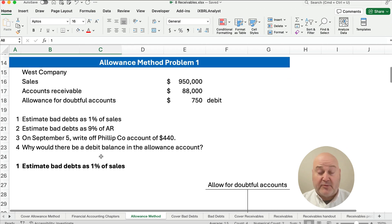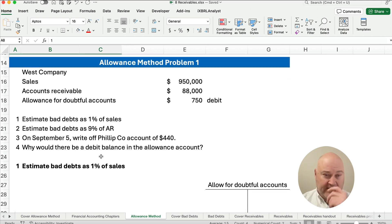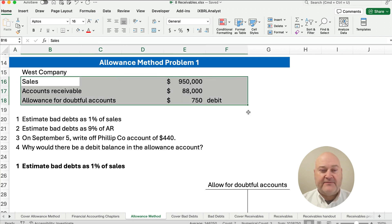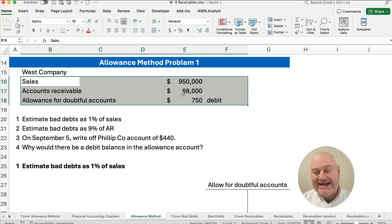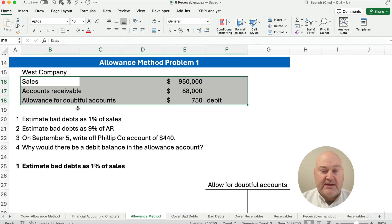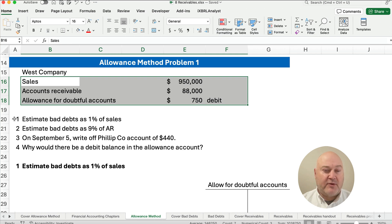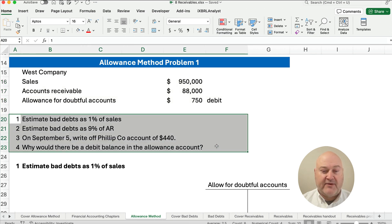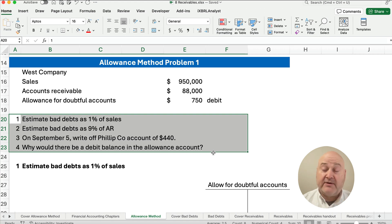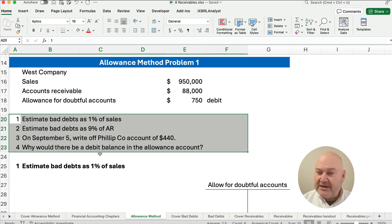I did some problems on a previous video, so I'll link to that as well. Let's say we have the West Company. We have sales of $950,000, accounts receivable of $88,000, and allowance for doubtful accounts has a $750 debit balance. We're going to do percent of sales, percent of receivables, write off an account using the allowance method, and answer why there is a debit balance.